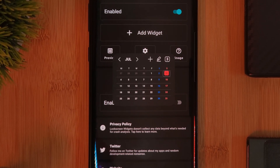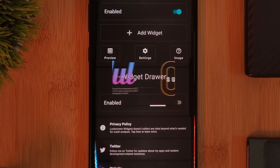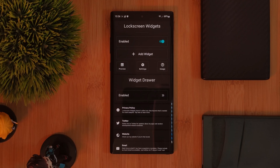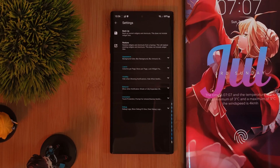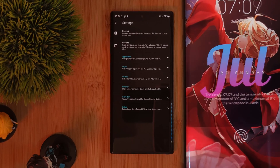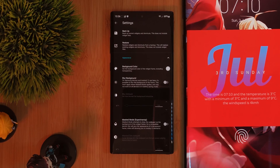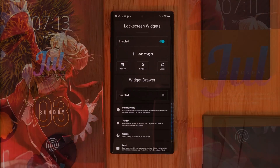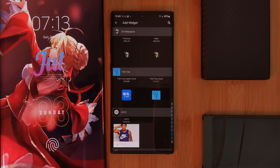Now if you do want to customize the overall look and feel of these lock screen widgets, make sure to check out the settings option. Here, you'll not only be able to adjust the background color, size and even layout of the widgets, but also its animations. So it's definitely well worth checking out.